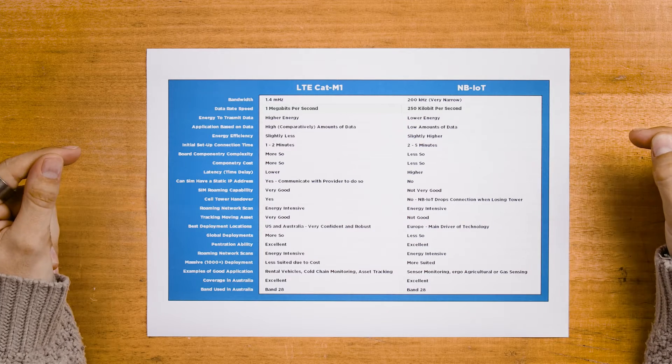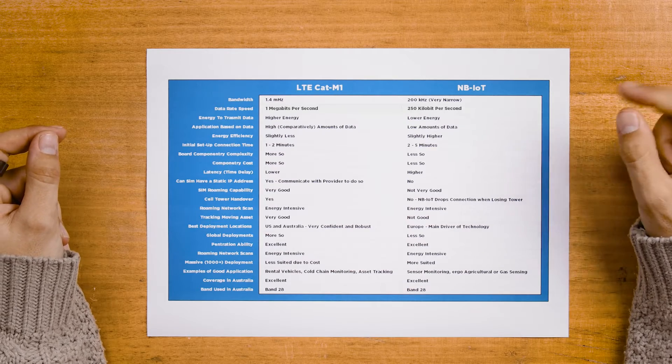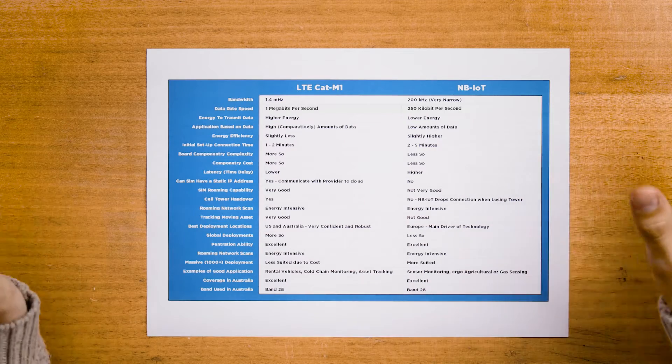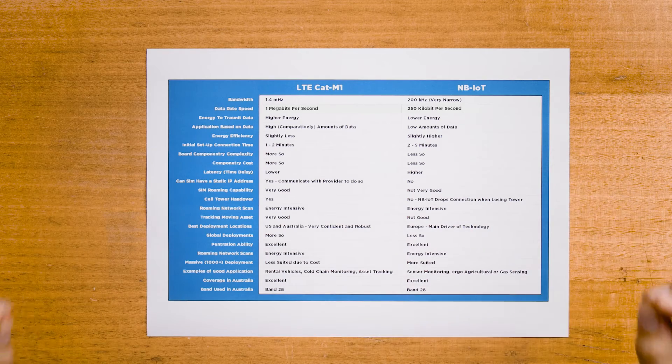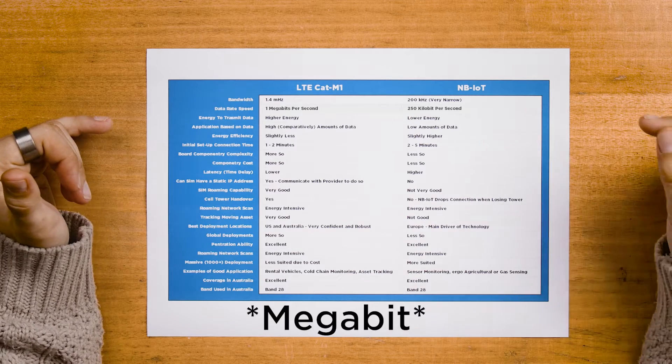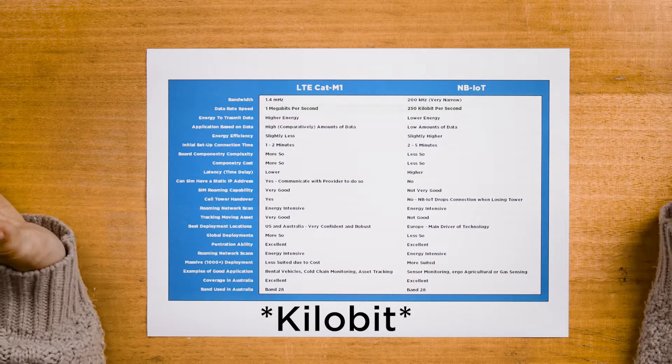LTE-CAT-M1 supports 1.4 MHz, whereas NB-IoT supports only 200 kHz, which is very narrow. This difference affects a number of things, in particular the data rate speed — the speed at which information is transmitted and received. CAT-M1 hits around 1 MB per second, whereas NB-IoT is at 250 kB per second. This improved data rate speed does come at a cost, however, and CAT-M1 ends up using more energy when transmitting. This does take less time than an NB-IoT network, so the energy efficiency of NB-IoT ends up only being slightly better.